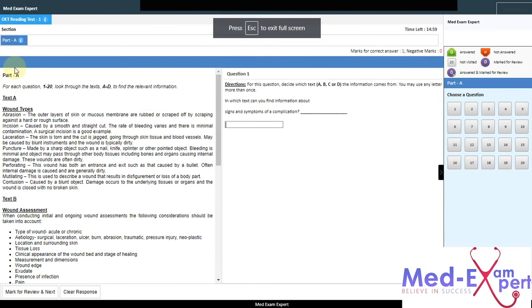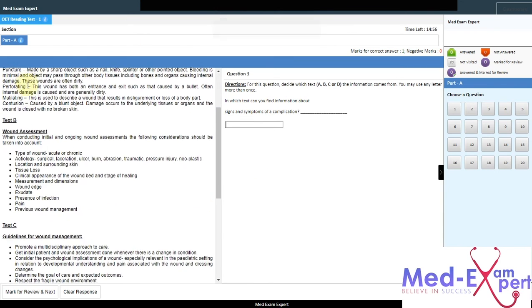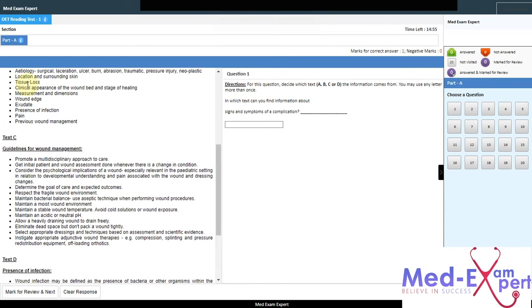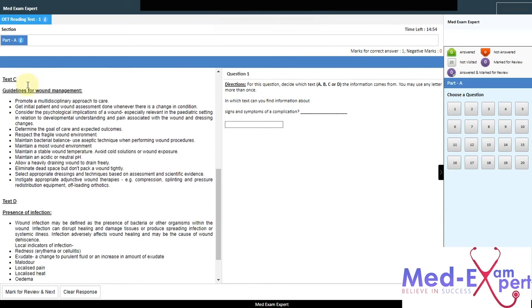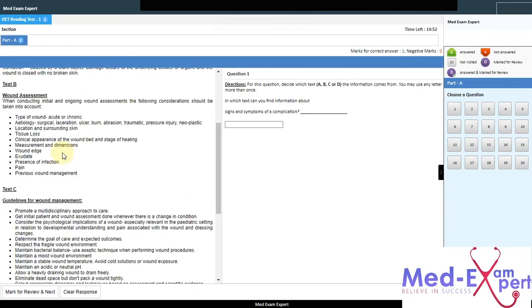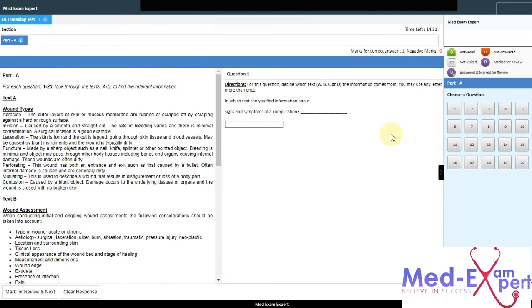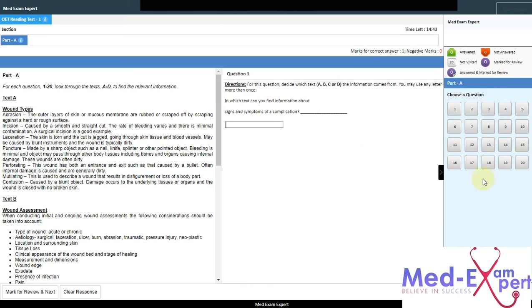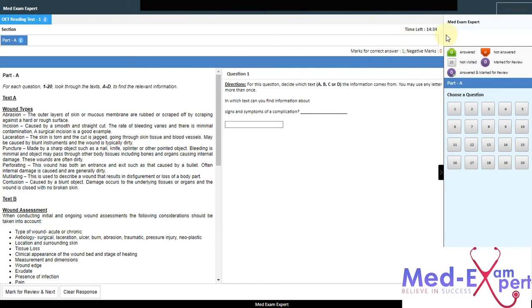Here it is the reading layout. All the extract of the text, text A, text B, text C and text D will be on the left hand side, whereas question to be answered with the text box will be appearing in the center. On the right hand side, you will be able to see all the number of questions to be answered here for the part A of reading. You can see time left on the upper right hand corner. As it was total 15 minutes, it is dropping by every second.